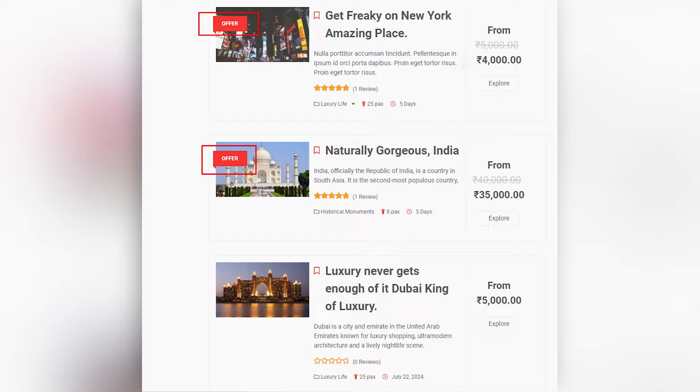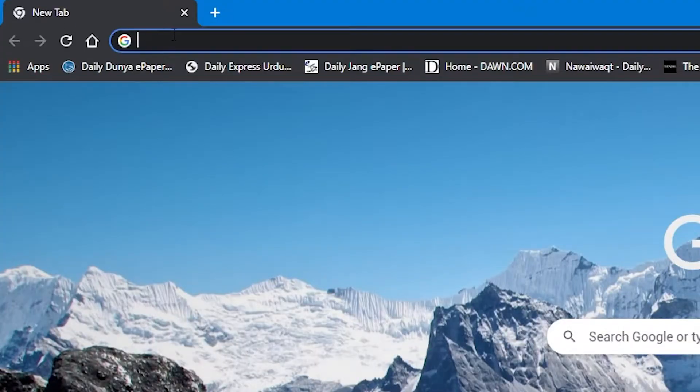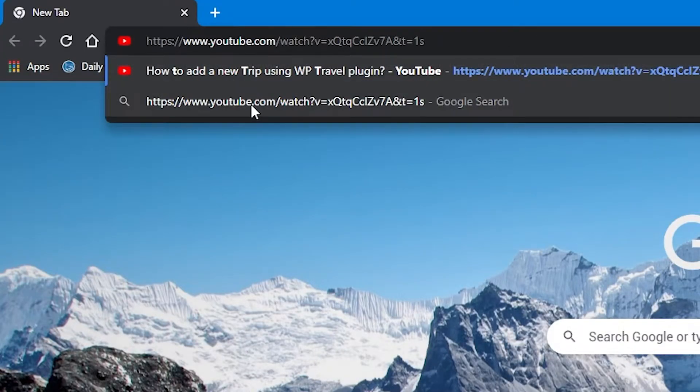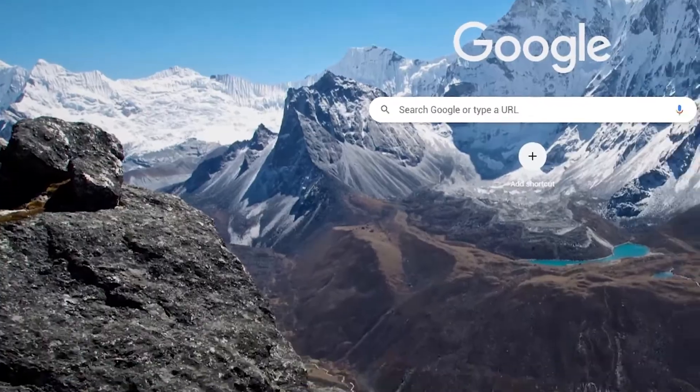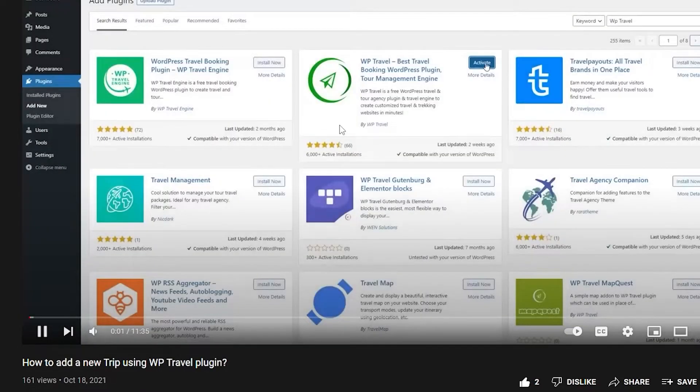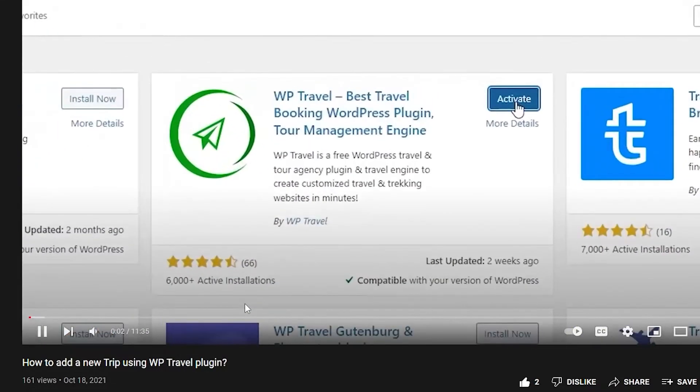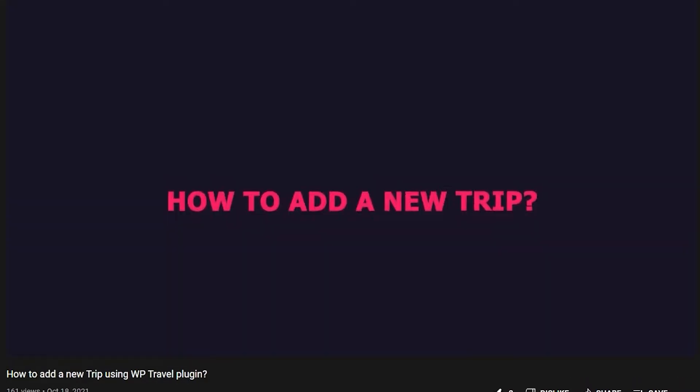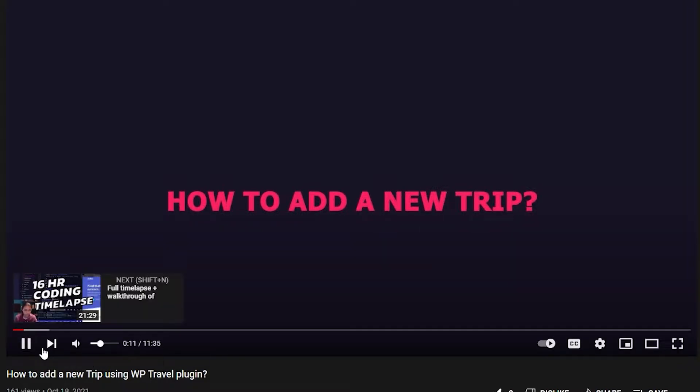Now if you don't know how to add or create a new trip, you can head over to the link in the description of this video which will help you with a step-by-step guide on how to add or create a new trip. So make sure to watch that one too.